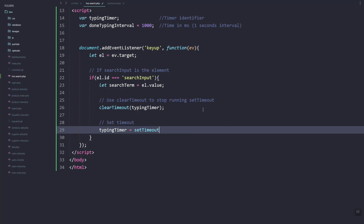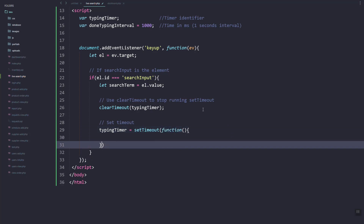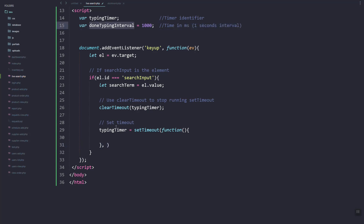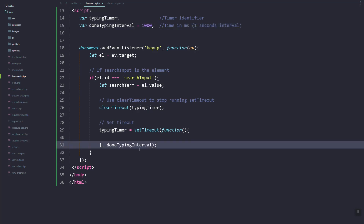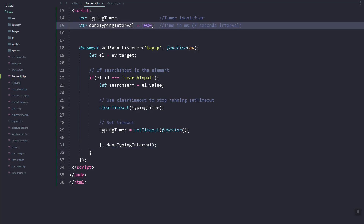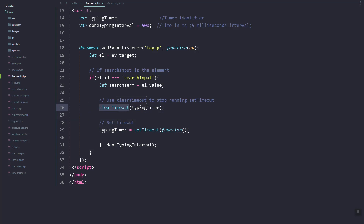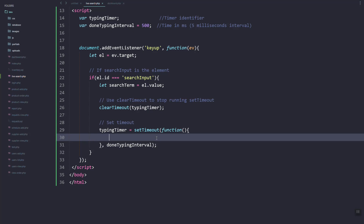The typing timer is where we use setTimeout — we'll store the setTimeout. And then here the function is the done-typing interval, that's what we use for the delay. Let's just use 500 milliseconds, then we'll trigger the pulling of the data.